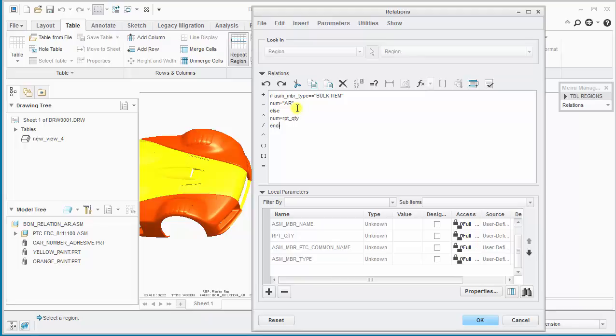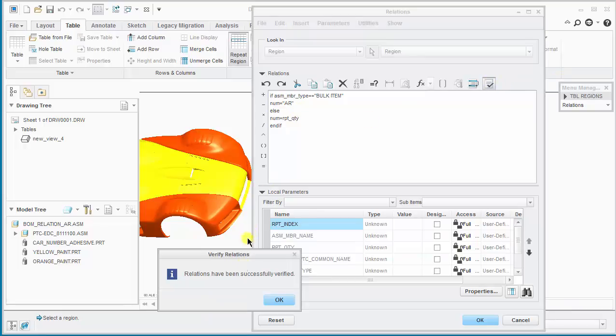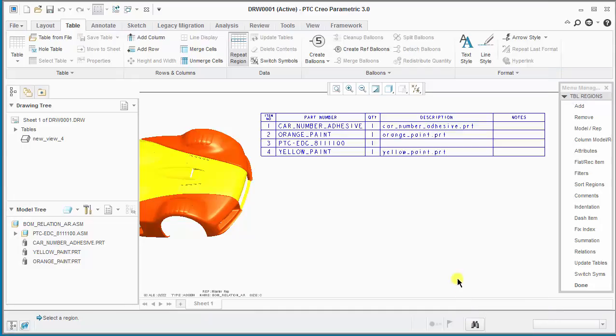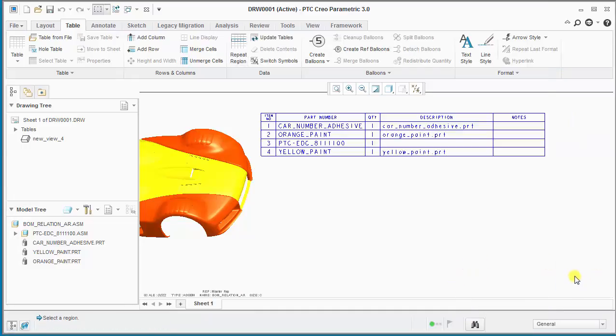And then we end the relation with an end if statement. It's always good to verify the relations. They're successfully verified, and then we can finish this out and close the menu manager for the repeat region.